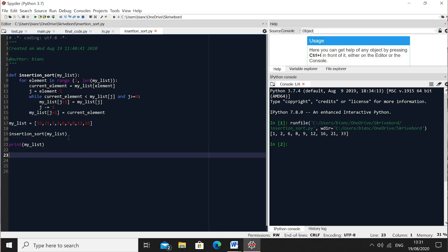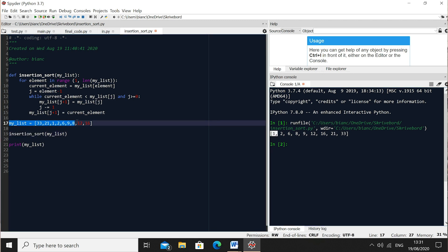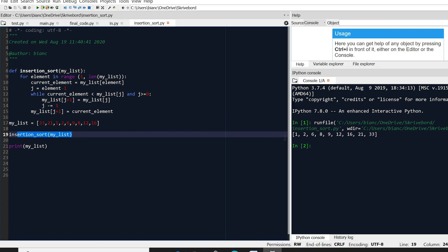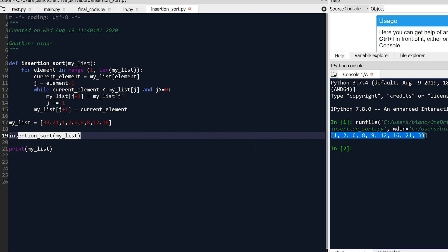Let's run it and see how it works. Our code successfully implemented insertion sort. You can see that our initial list — 33, 21, 1, 2, 6, 9, 8, 12, 16 — has been sorted correctly after running the algorithm. These elements were sorted relatively quickly. It will perform well up to around 25 elements, but afterwards it will probably slow down, as insertion sort is most efficient on short lists.